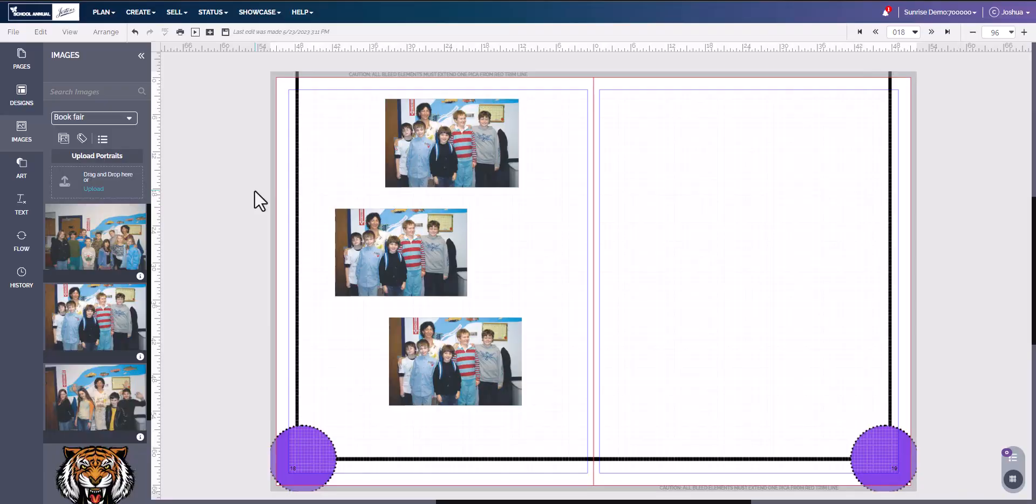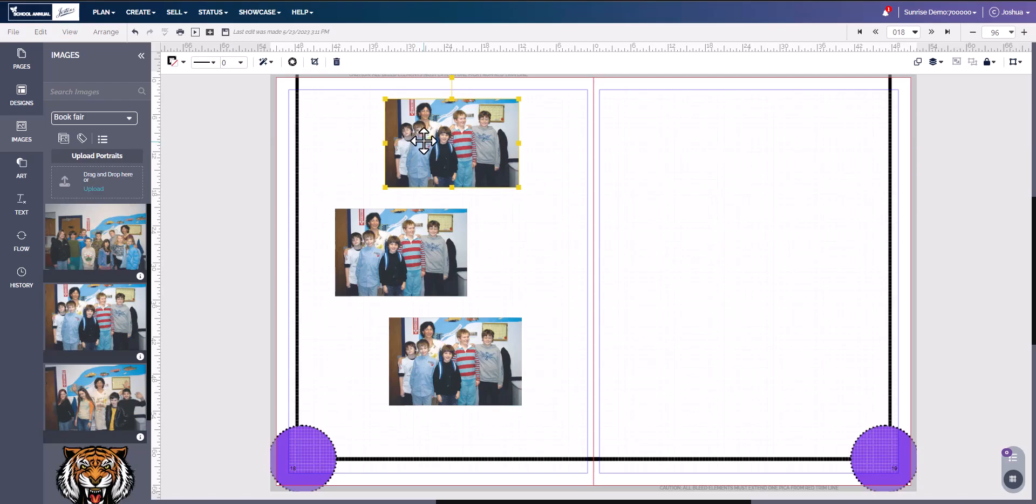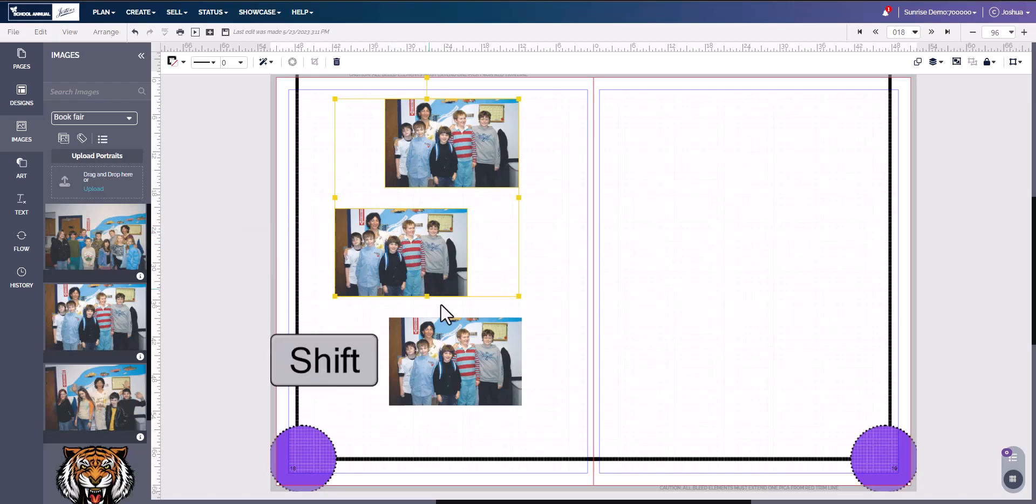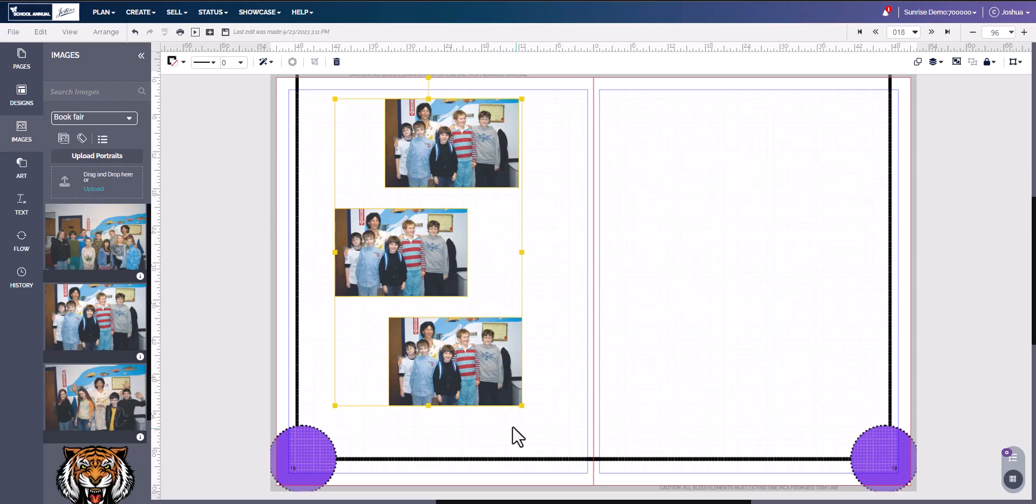Hello and welcome to Tech Shorts. This is how to align photos. You can align photos by clicking on the first one, holding the Shift key, clicking on the second image, continuing to hold the Shift key, and clicking on the third image, the fourth, the fifth, however many images you need.